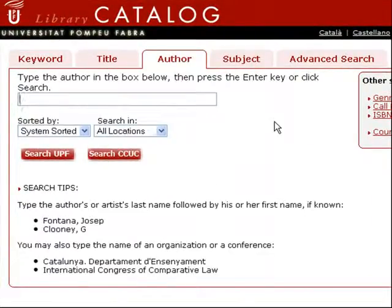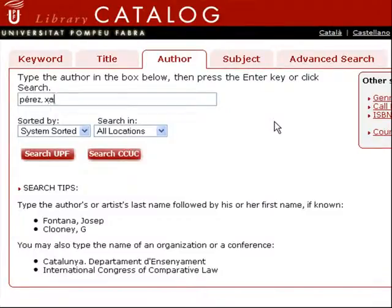However, remember that you need to write the surnames first, followed by the first name.